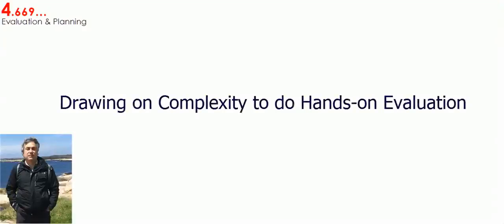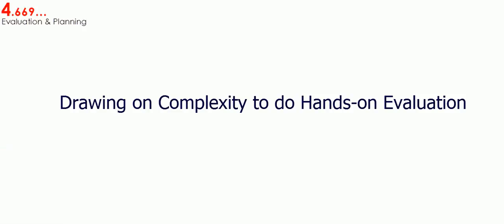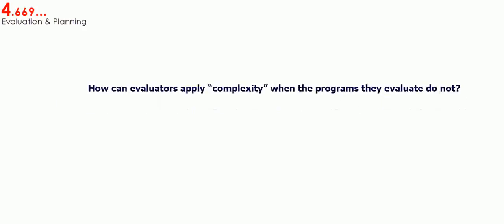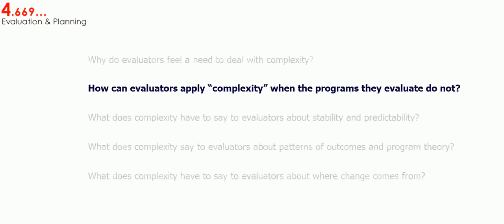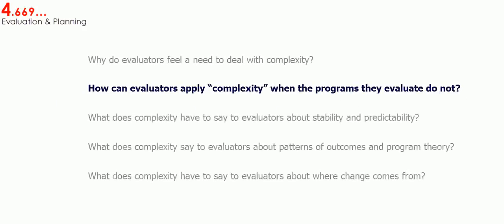Hello, my name is Johnny Morrell. I'm an organizational psychologist who does program evaluation. I do lots of hands-on evaluation, and I also do a lot of research about using complexity in evaluation. This is the second of five videos on that topic.